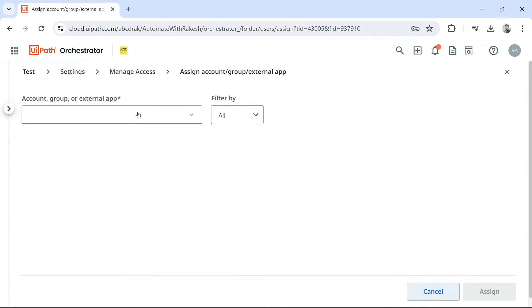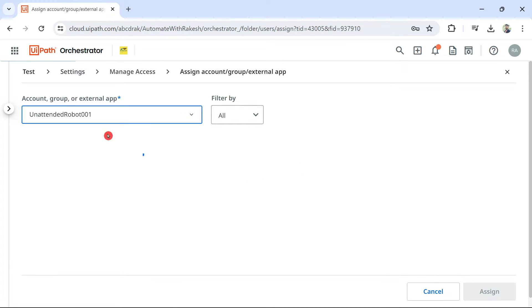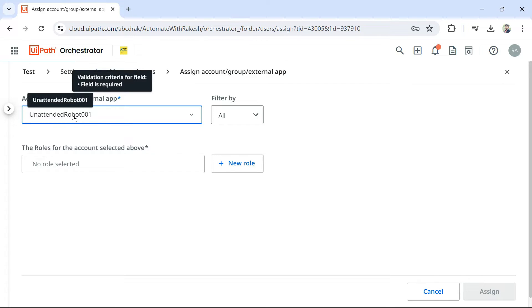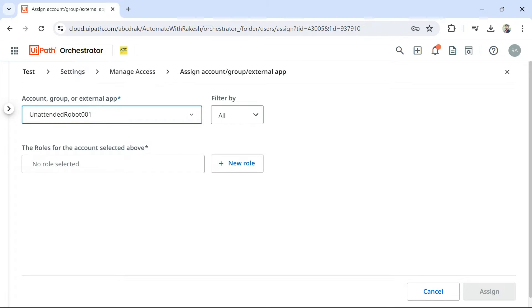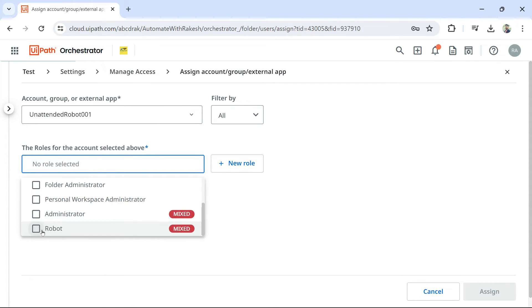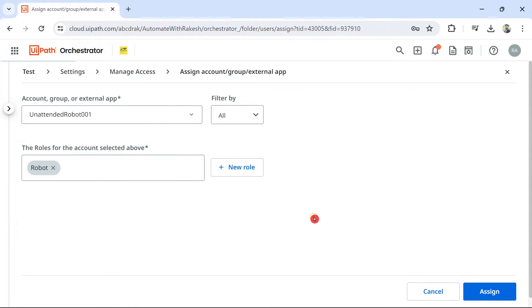Here, all you do, simply type the name of that unattended robot 001. So, this is how you are giving access to the folder for this robot. So, this robot now would have access to the folder. Here, the role for the account. So, for this, because it is a robot, I am going to select robot account. And then hit on assign.